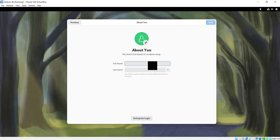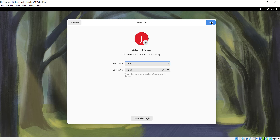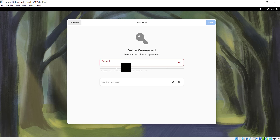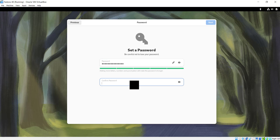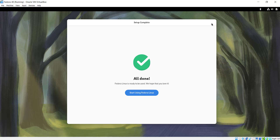Here you'll be required to create an account. I'm going to provide my name — I'm going to specify James. This is the full name which will also be the username, then I'm going to click Next and create a password. I'll provide and confirm my password, then click Next. Fedora Linux is now ready to be used and I'm going to click Start Using Fedora Linux.